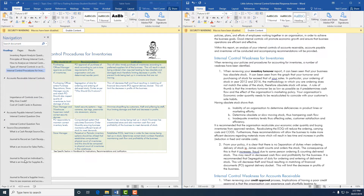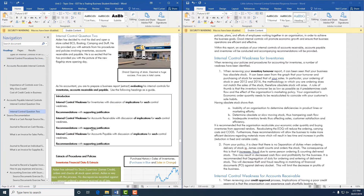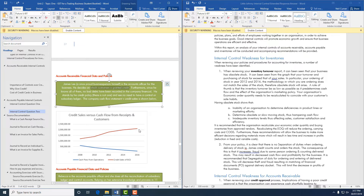That covers internal controls for inventories. The next section is accounts receivable. James is the accounts officer of the business and we're looking at granting of credit. The graphical information shows an increase in credit sales alongside a decrease in cash flow — meaning there are a lot of credit sales increasing but no money coming in, suggesting James may be granting credit inappropriately to make sales.